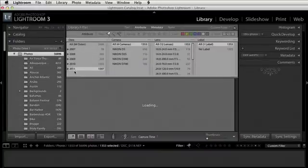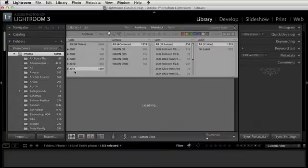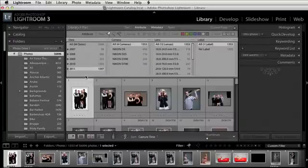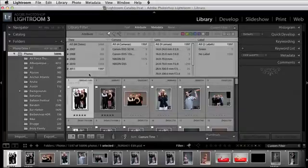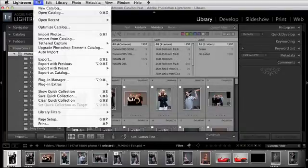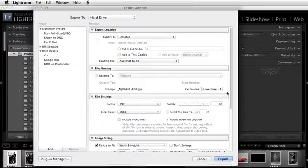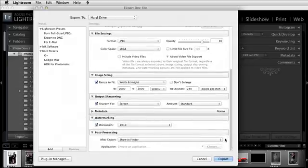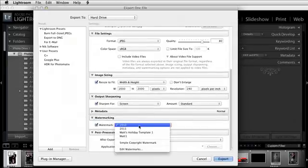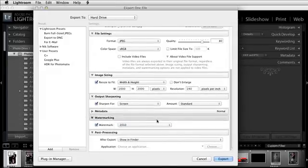Then I come back over here and go to 2011. So now I have all the photos that were shot in 2011. Come up here to the File menu, go down to Export, go into my watermarking, and just change this to 2011, and so forth.